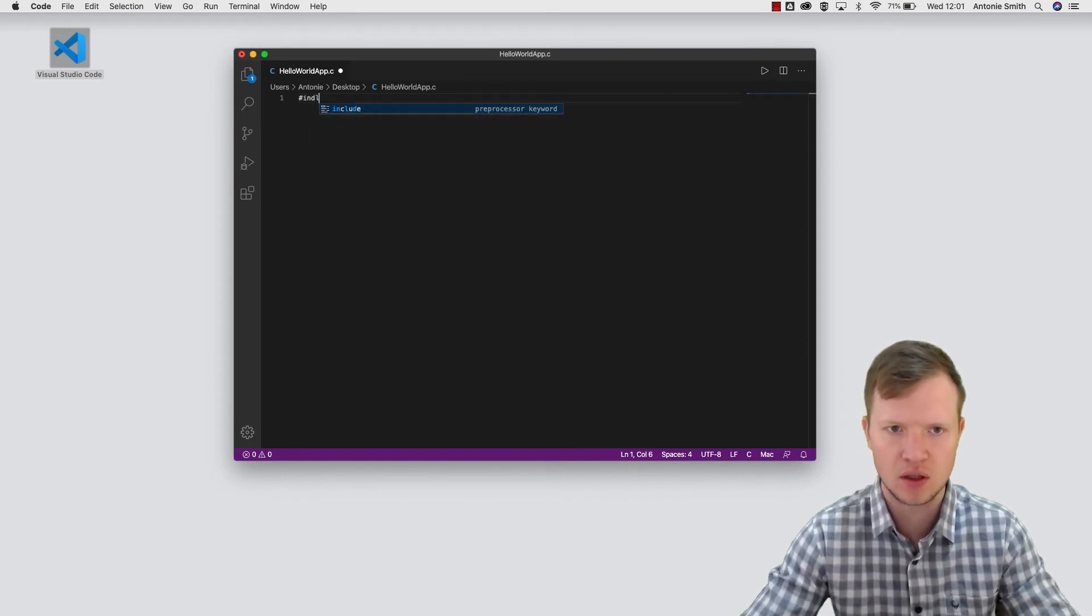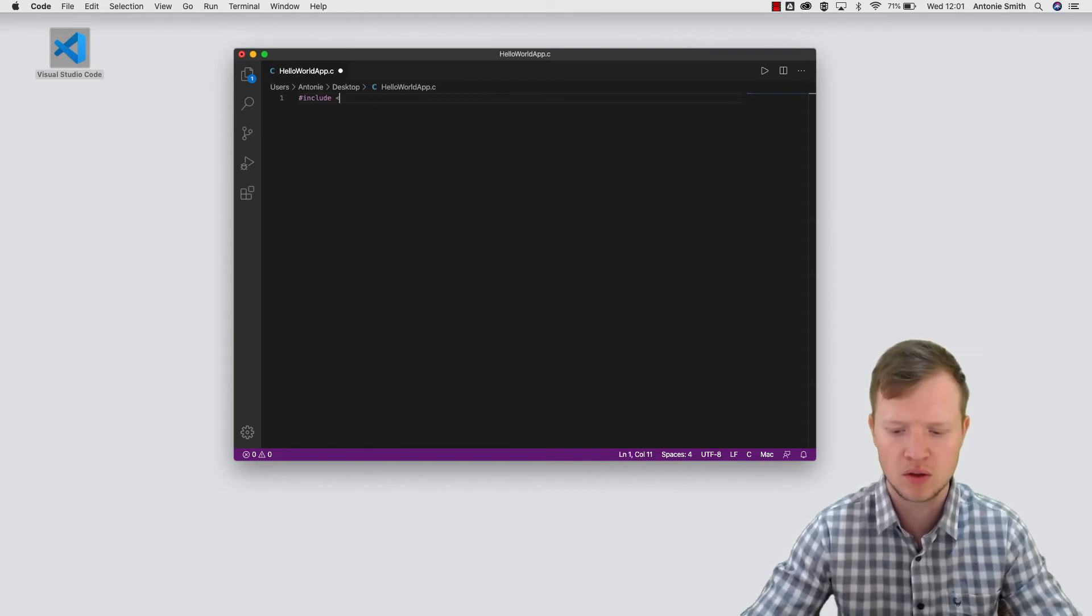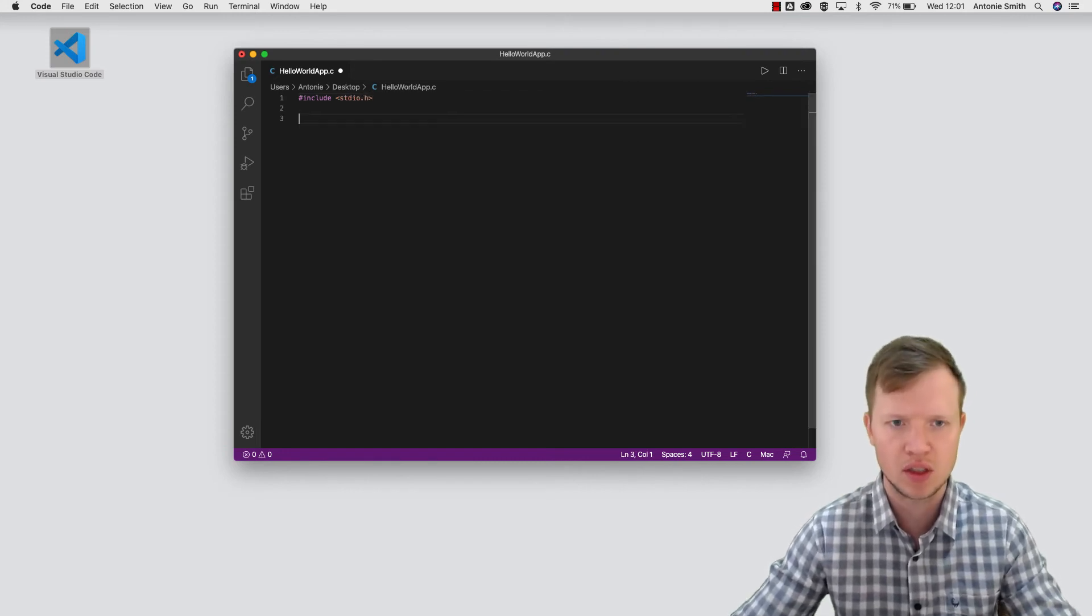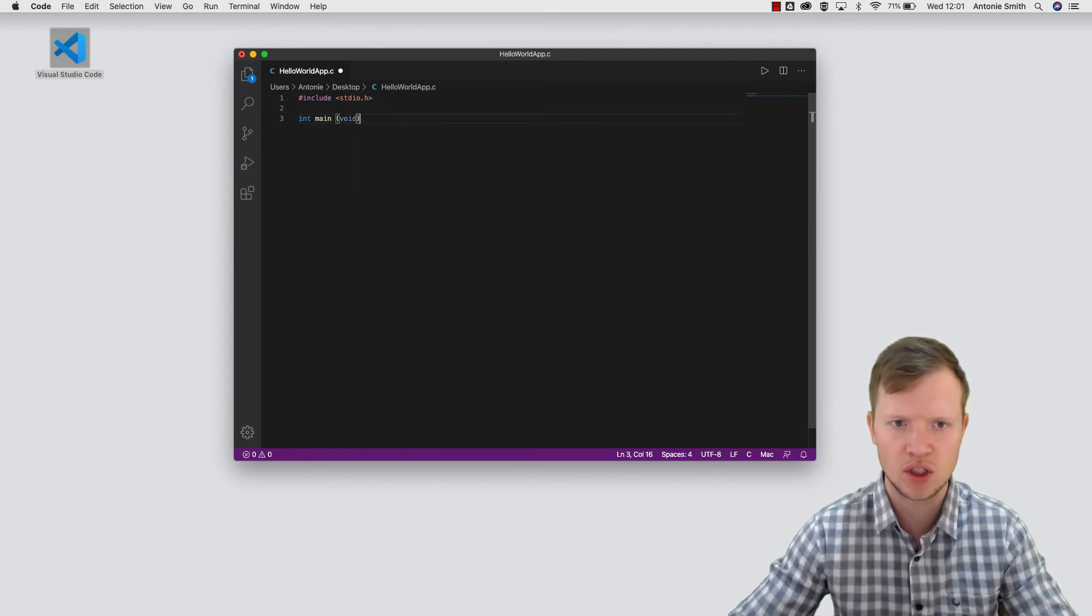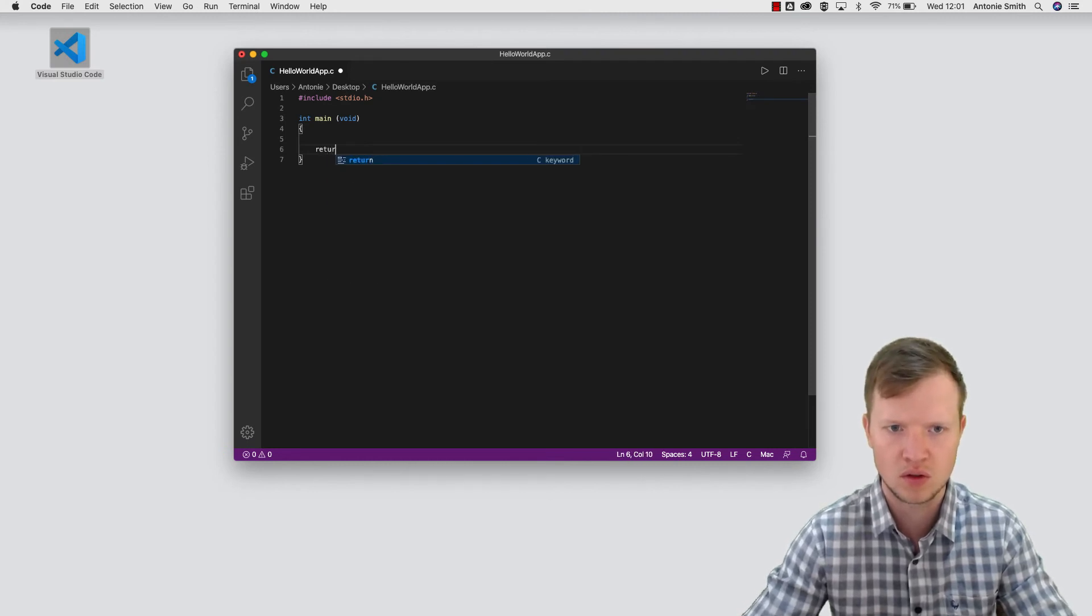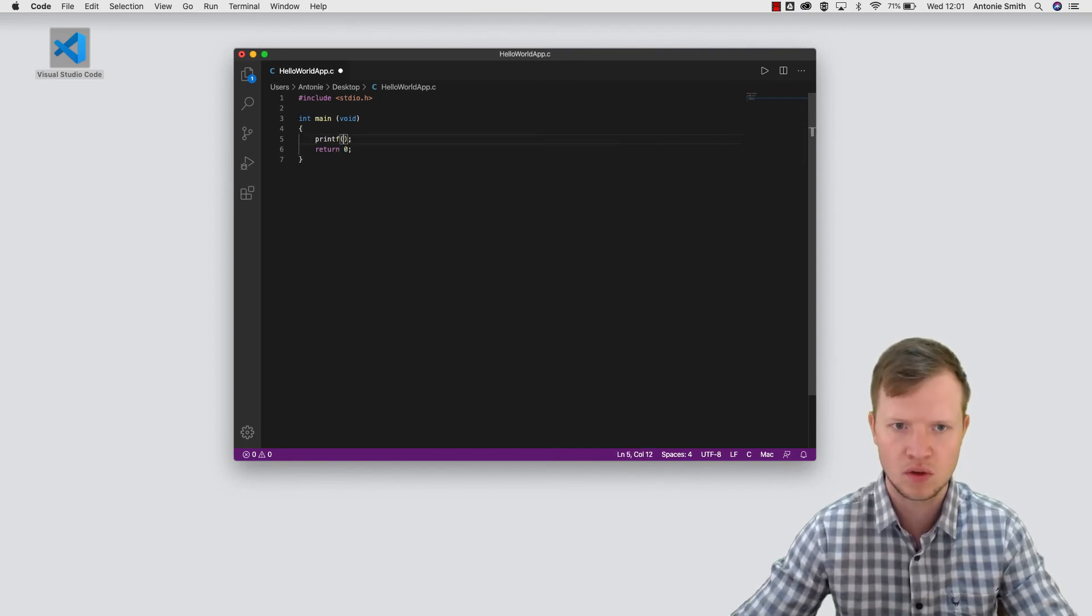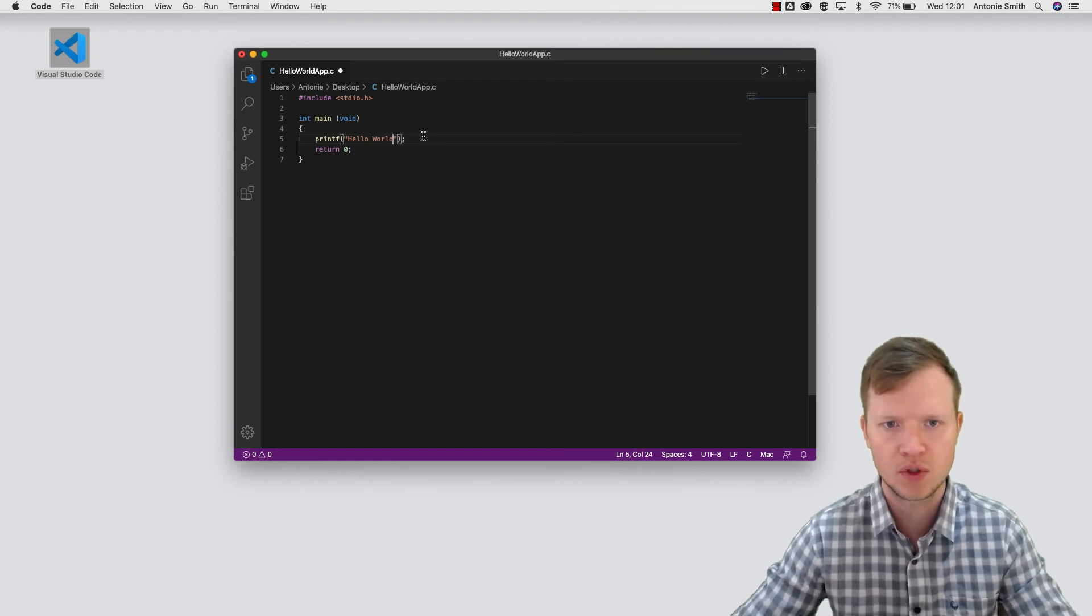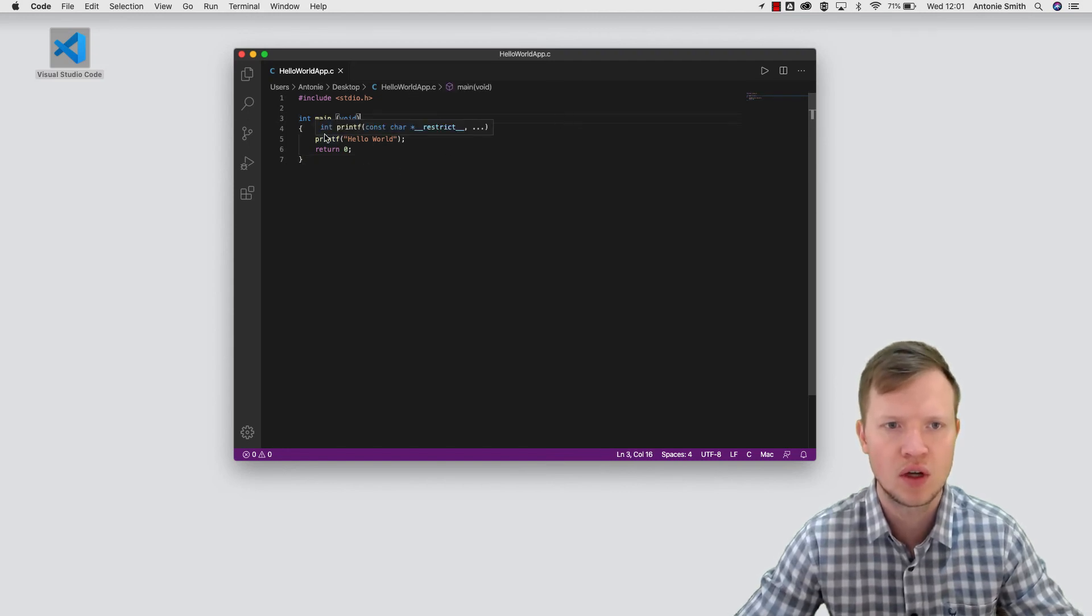And now let's quickly go and check if we can write a basic C program. So I'm going to quickly do this, and I will explain this in later tutorials. We're just doing this to double check that everything is working. Return 0 and print a hello world.